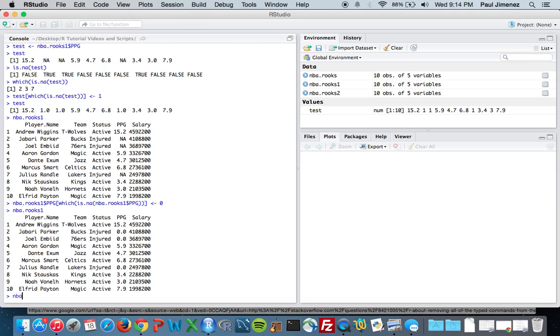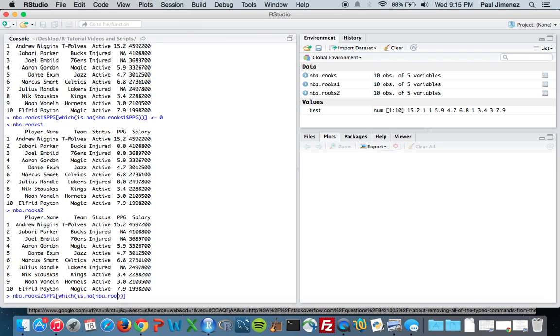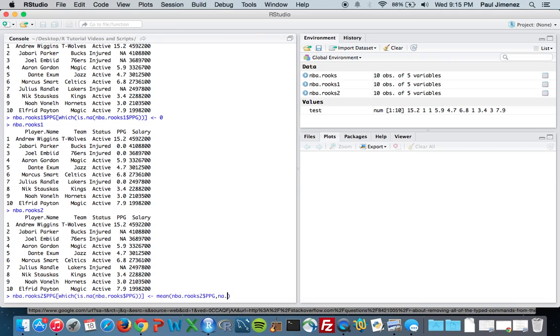So now we're going to look at nba.rooks2 and mess around with this. Same type of concept: nba.rooks2, and we're going to look at the points per game column. We're going to do which is.na of nba.rooks points per game. And here comes the little tricky part. We're going to do the mean of nba.rooks2 points per game, and we're going to set na.remove equal to true. So this function right here is actually taking the mean of this column right here.